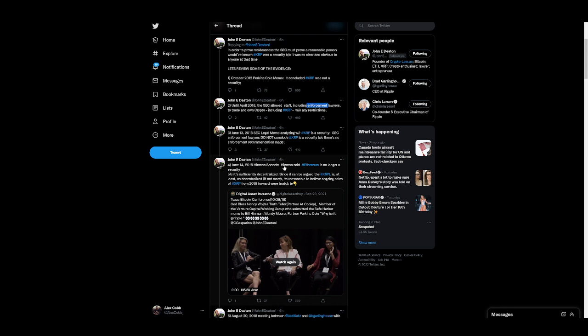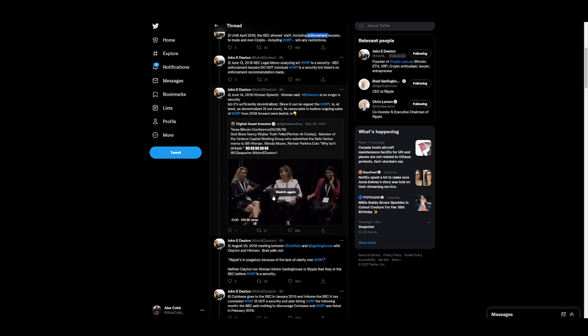Hinman said Ethereum is no longer a security because it's sufficiently decentralized. Since it can be argued the XRPL is at least as decentralized, if not more, it's reasonable to believe ongoing sales of XRP from 2018 forward were lawful. And, again, got the proof down here.